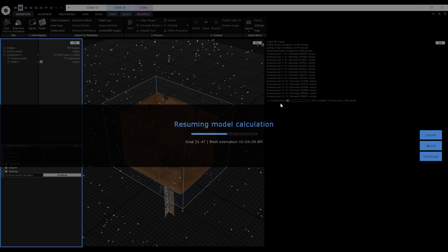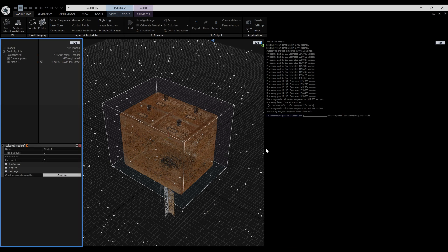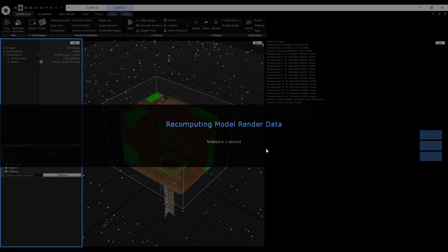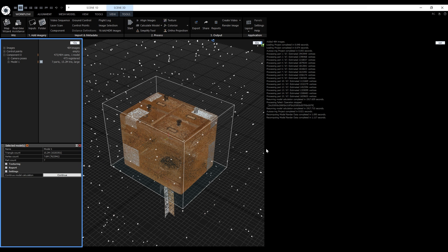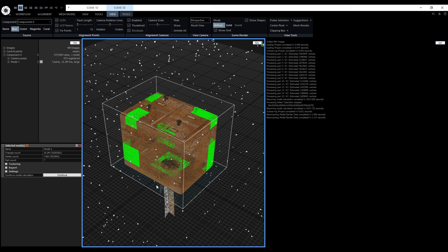The depth map calculation is now finished and RealityCapture started to create model parts. When we pause the calculation and create a checkpoint, we can see the calculated model parts in the viewport. In vertices mode, the point cloud is displayed in green color.